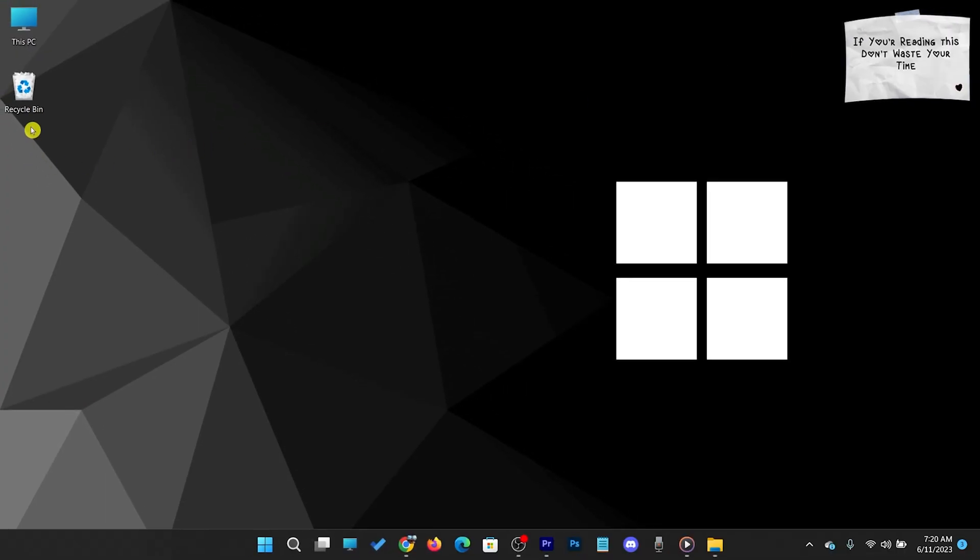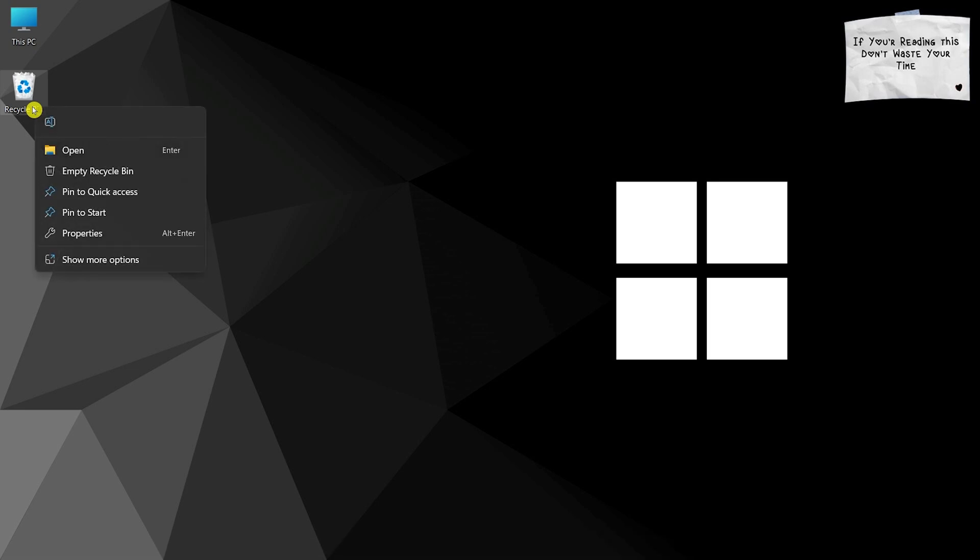Here is your missing Recycle Bin. You can keep this on the Desktop or pin this to the Start menu.